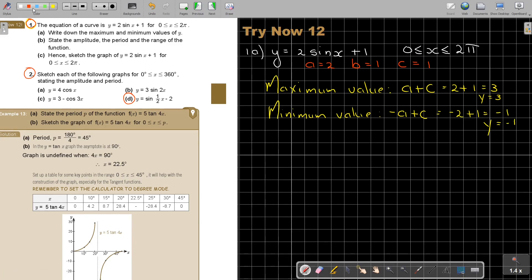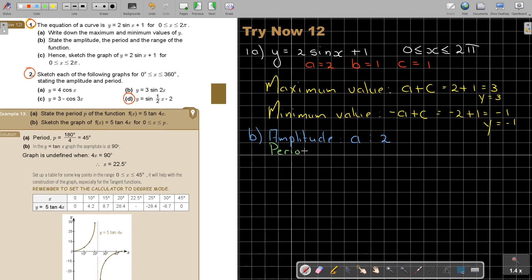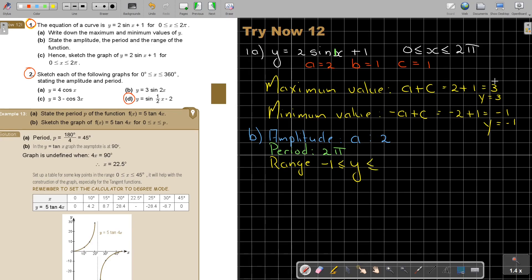That is part a. For part b, state the amplitude. The amplitude is just the value of a, so the amplitude equals 2. The period: because b is only 1, it will just be 2π — you divide 2π by 1. Then the range — those are the y values — goes from negative 1 up to 3.